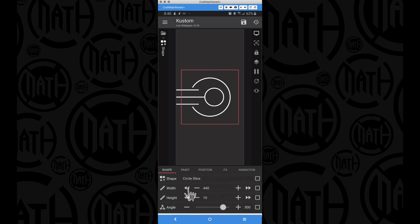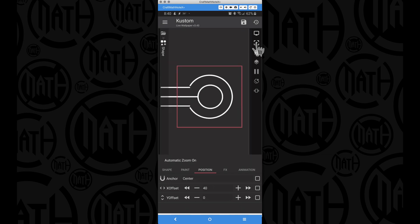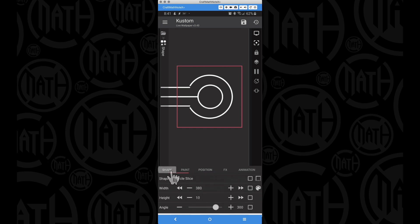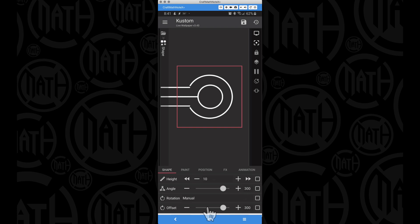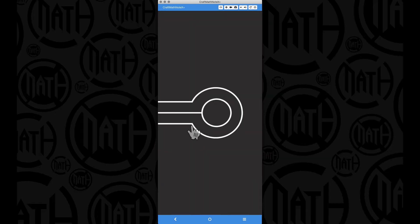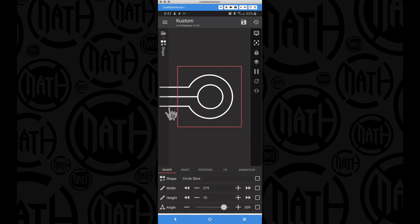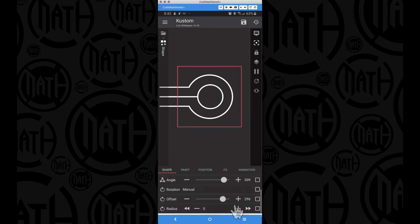We'll also need to come back and adjust the width again — a little bit of fine tuning. Take the position; it's dead center but moving it to the right a little bit and zooming in, you can adjust the width, angle, and offset so the circle slice connects with the rectangle on both ends. After saving and applying to the home screen, I'm checking how that corner looks where the rectangle and circle slice touch. The X offset is set to 40 with the circle slice centered. The circle slice ended up using a width of 375, height of 10, angle of 309, and offset of 296.